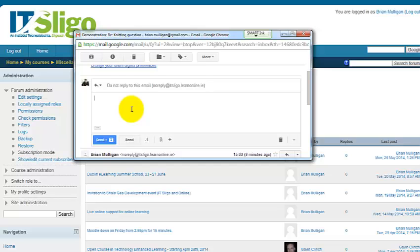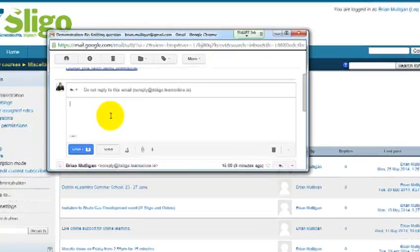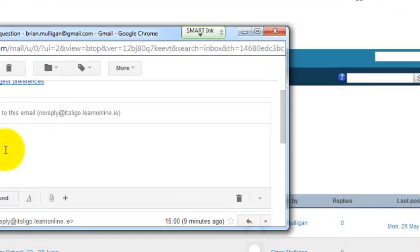And that's it. That's all I've got to say on communicating inside Moodle.